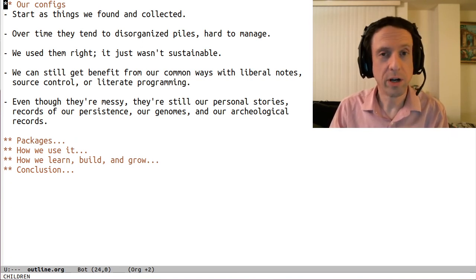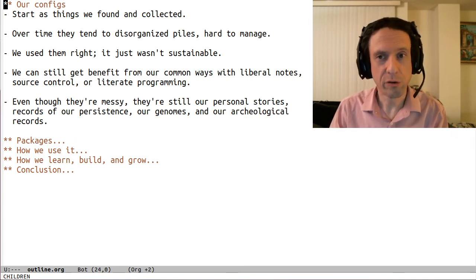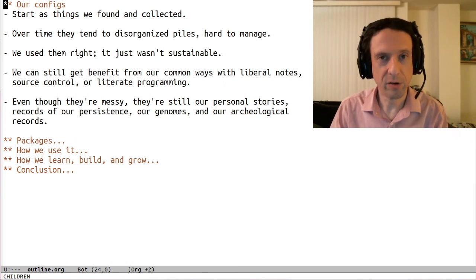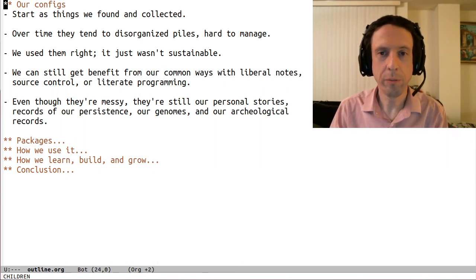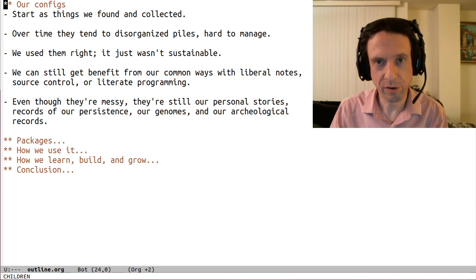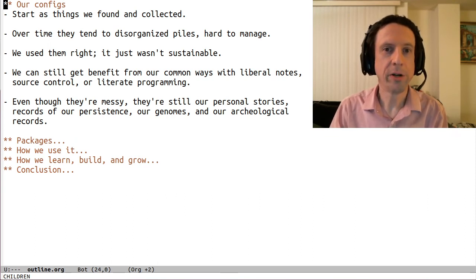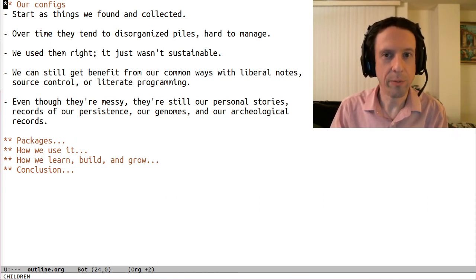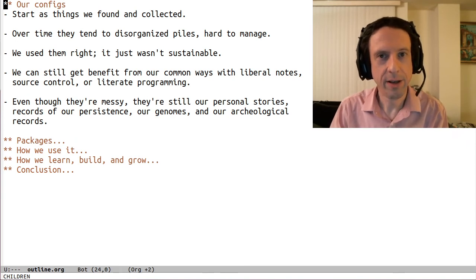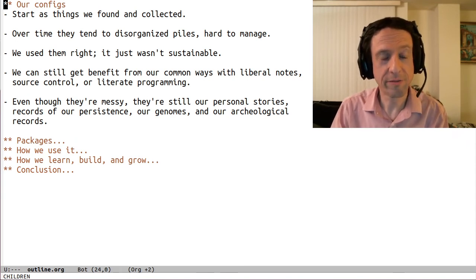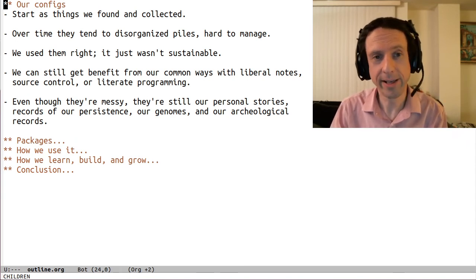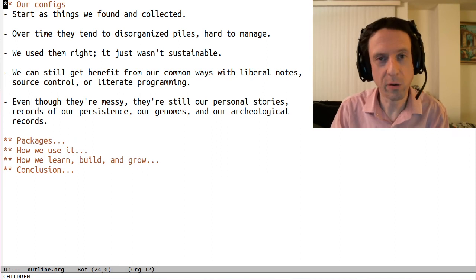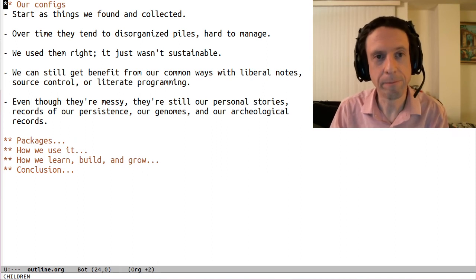Or putting our config into source control, even if it's nothing more than a simple daily record of changes along with our contextual notes will make things a lot easier for our future selves. But regardless of how well or how sloppy we manage it, we should also realize that our messy config is a personal artifact with inherent value, even if it's just amusement value or sentimental value.